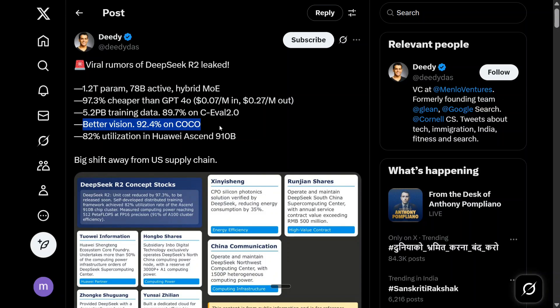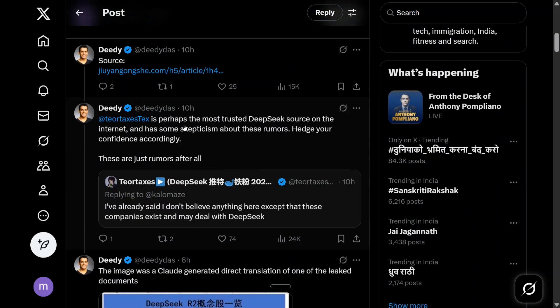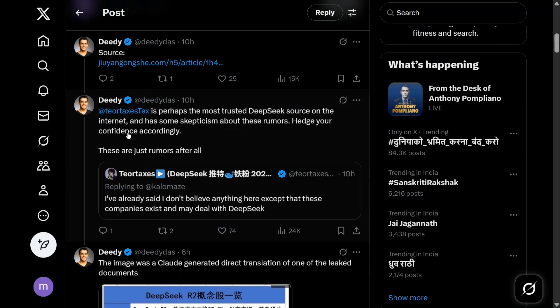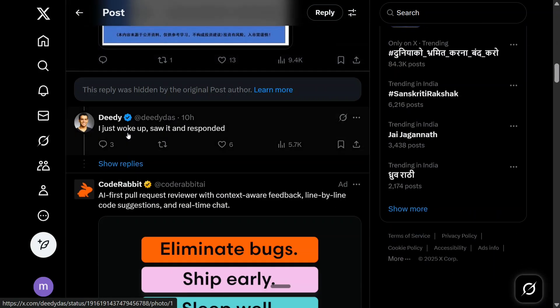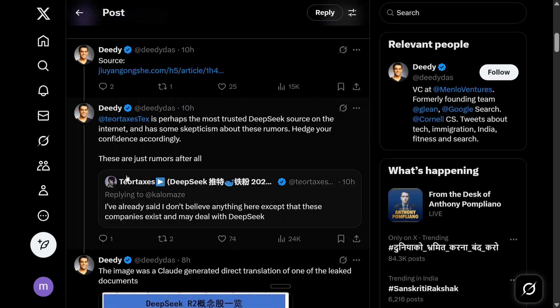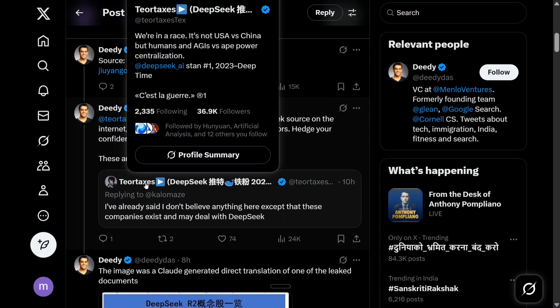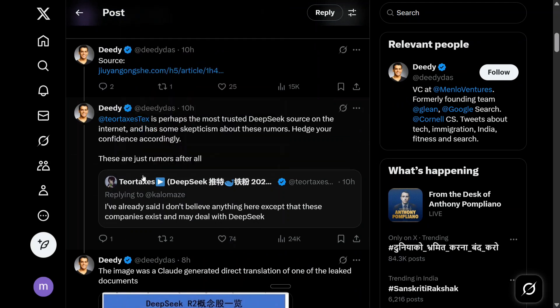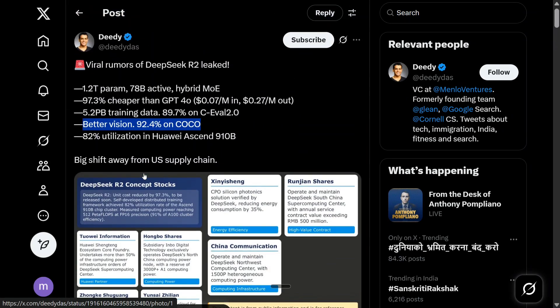When going through this thread, even DD believes it might be a rumor since no one from DeepSeek has confirmed this. But one of the super fans of DeepSeek, Teo Texas, is also mentioning: 'I have no clue on this for now, but I have a gut feeling that this might be true,' because DeepSeek R1 was also a breakthrough and they are taking a very long time to release DeepSeek R2.